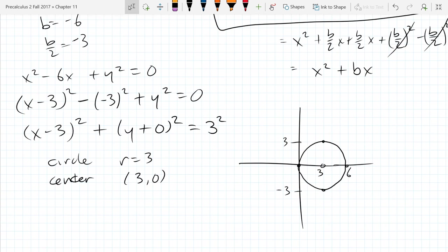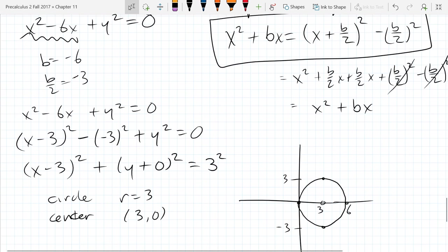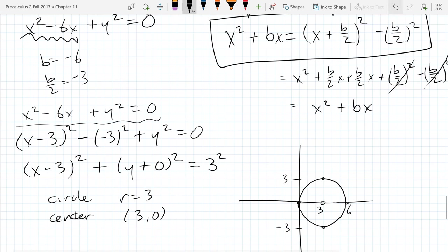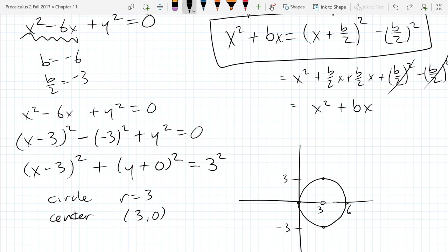We did quite a few turning circles from general form into standard form. General form is where it's expanded out — that's the way we started. Then we factored it or completed the square to get it into the standard circle form. We'll do one more of these equations.